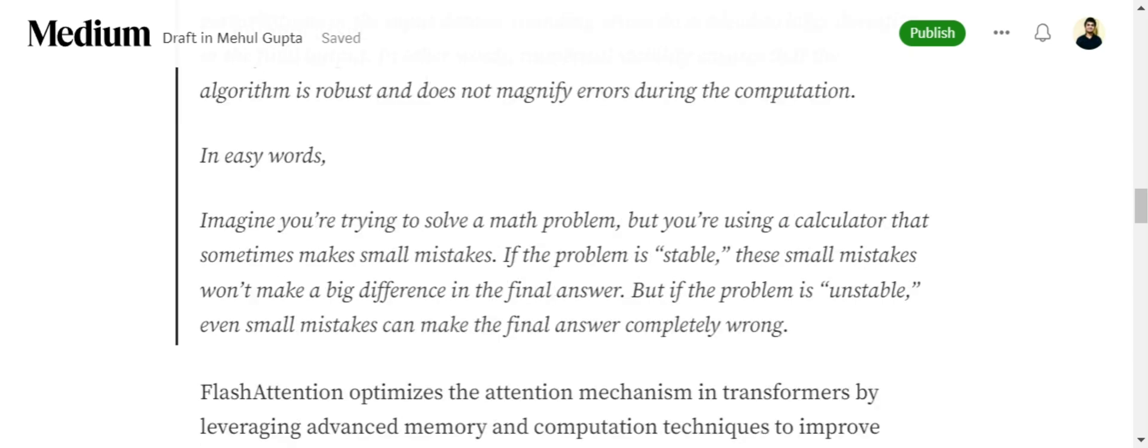For example, if you're doing addition, instead of doing 2 plus 3 you're doing 2.01 plus 3. If the actual answer is 5, now the answer would be 5.01. The final answer doesn't deviate a lot from the expected output. Now if the problem is unstable, even small mistakes can lead to a big deviation in the final answer and the final answer would be completely off.